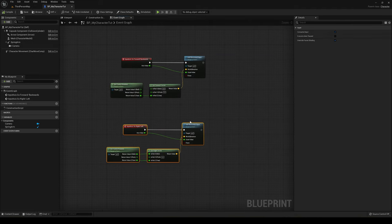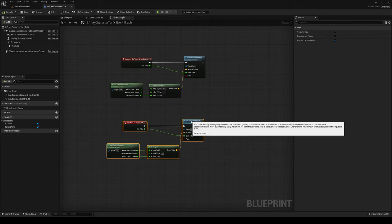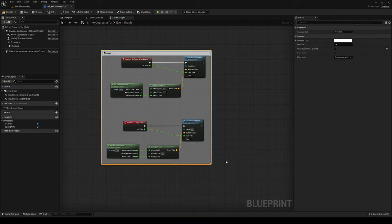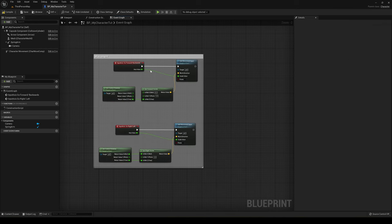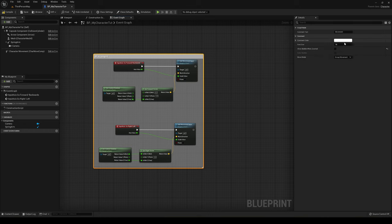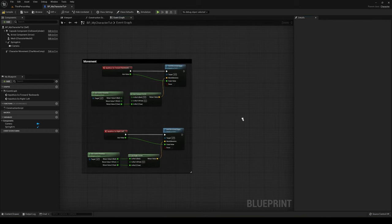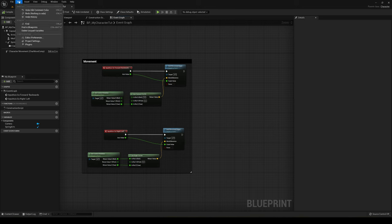Select all the movement nodes, press C to add a comment, and label it 'Movement.' Change the color to something darker — I think it looks cleaner. Now all the movement logic is nicely grouped.